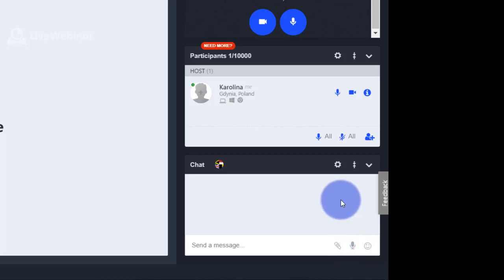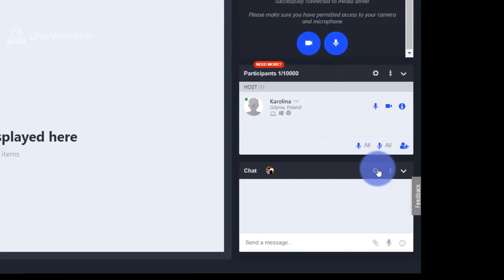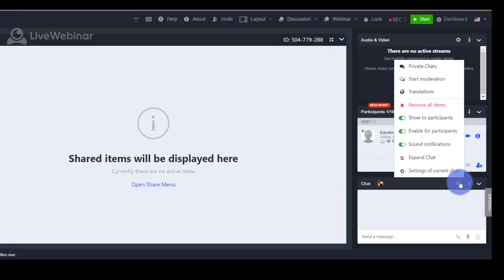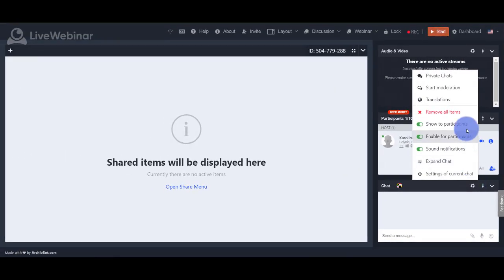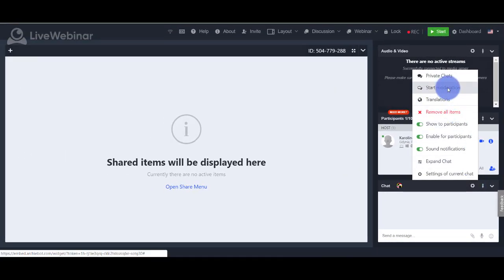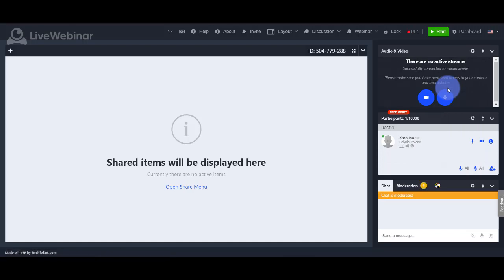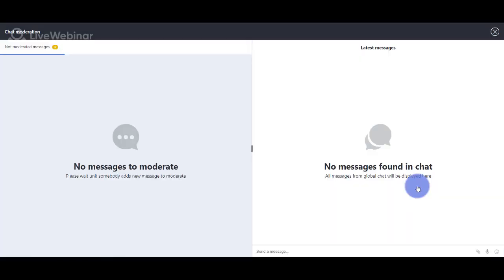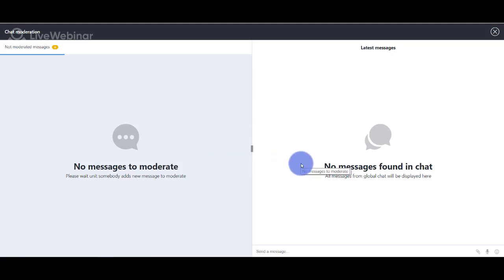You can also supervise discussion by accepting messages that you want to be visible to other participants. This can be done by choosing the chat moderation option.